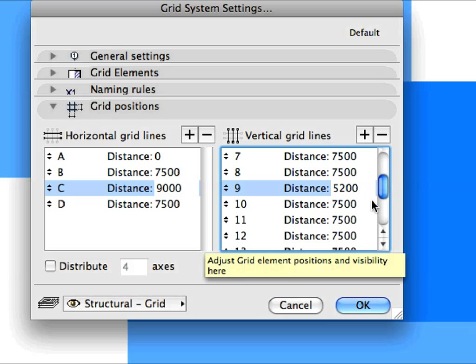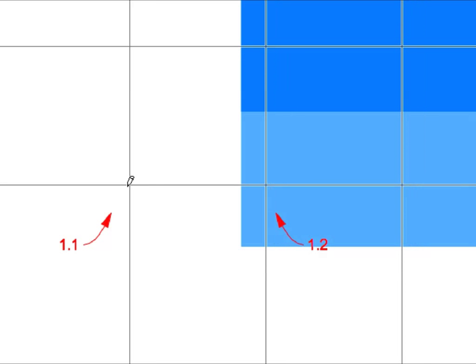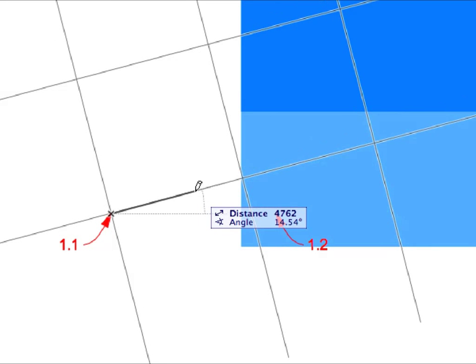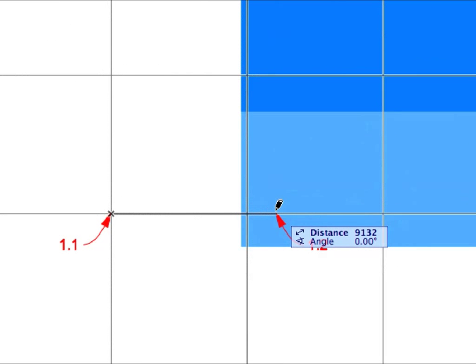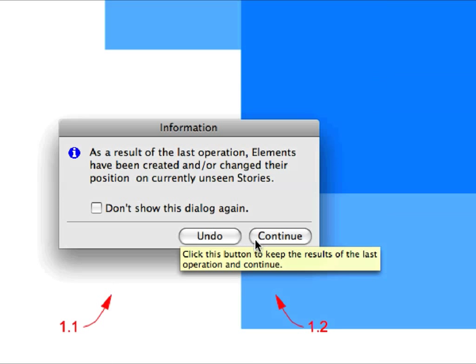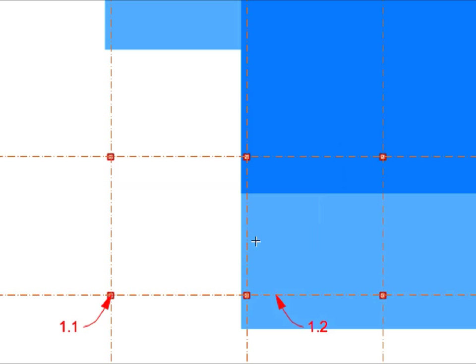We have now set everything needed before placement. Click OK to close the Dialog. Place the Grid System by clicking on the point shown by Label 1.1, then clicking again on the point shown by Label 1.2. The first click defines the position of the first Grid Line intersection, and the first and second clicks together define the Horizontal direction of the Grid System. An information pop-up appears stating that elements have been created or changed their position on currently unseen stories, because the Grid System and its components are created on all stories. We can ignore this message — click Continue to have the Grid System generated.